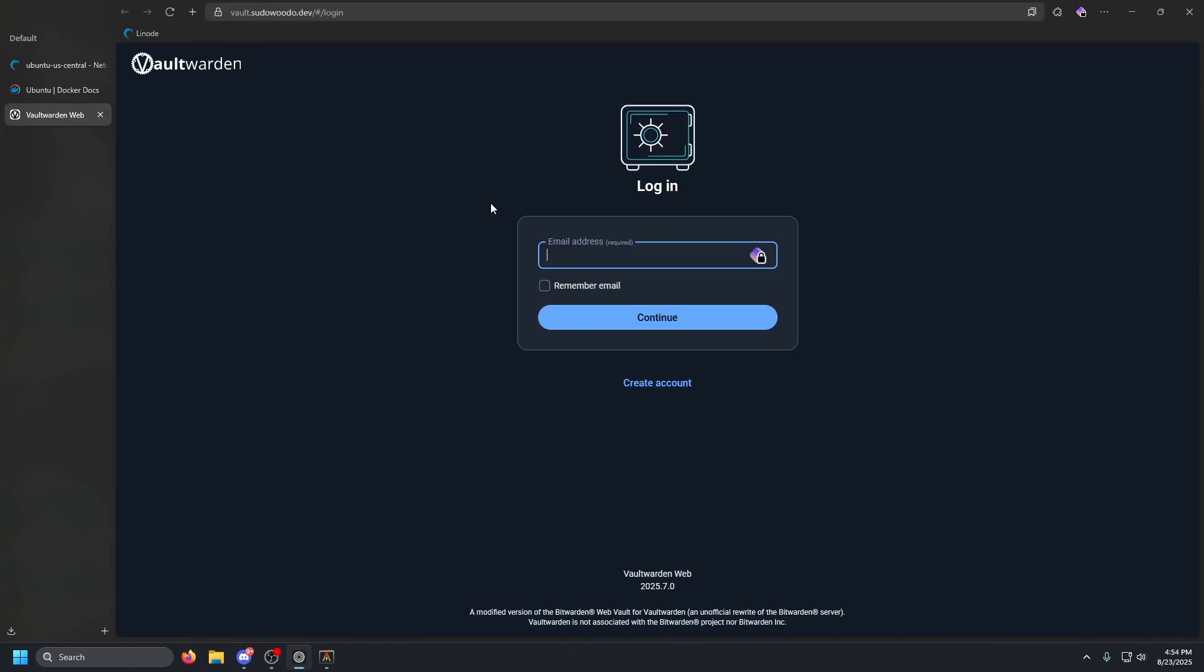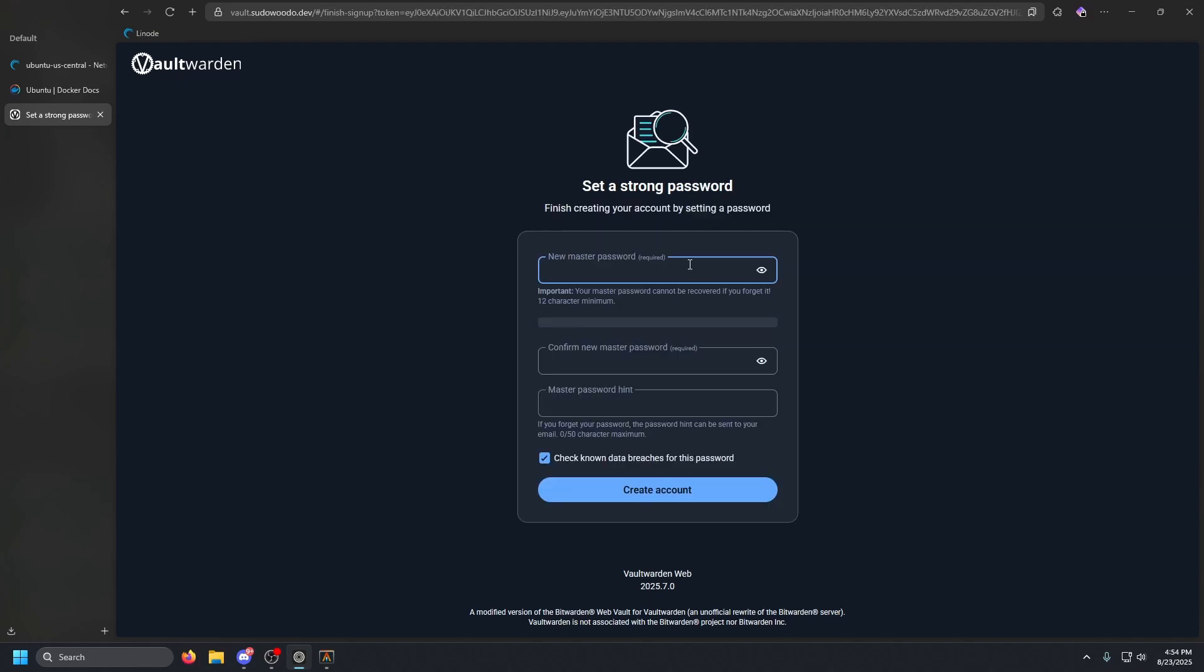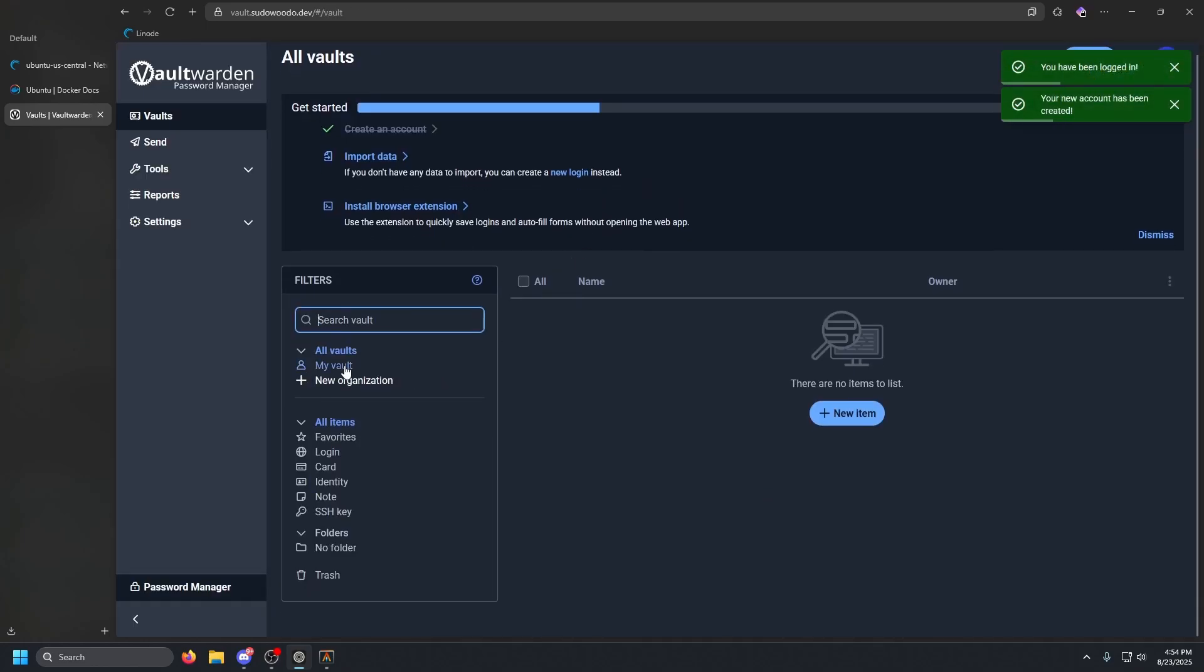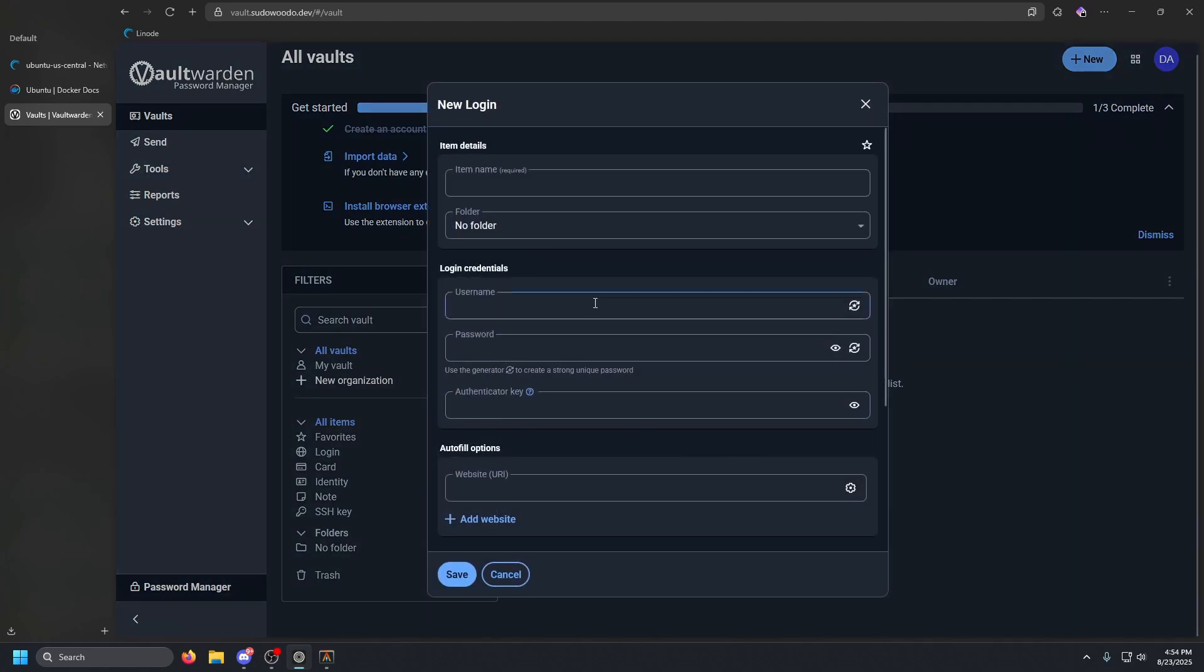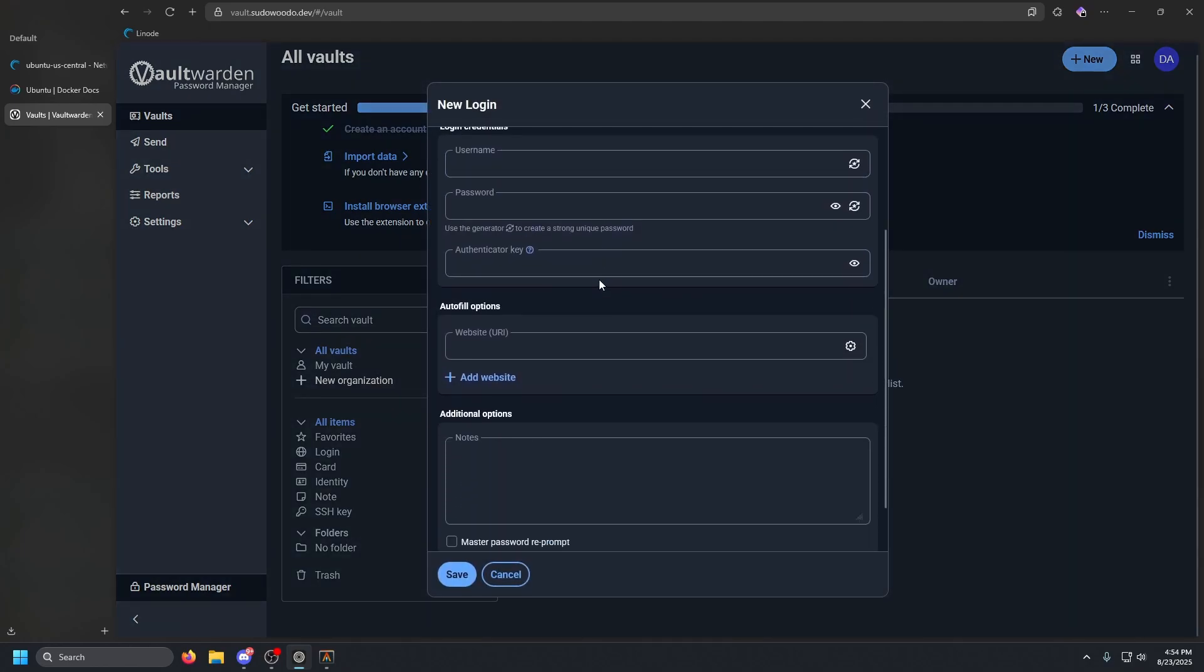But once you have all that set up, go ahead and press enter, and it should bring us to the Vaultwarden page just like that. So we are going to want to create an account. The email address is going to be dos at our domain, and then our name, we're just going to put in our first name here. Let's go and click continue. We're going to need a master password. Make sure you guys set this to something very secure, and then let's go and click create account.